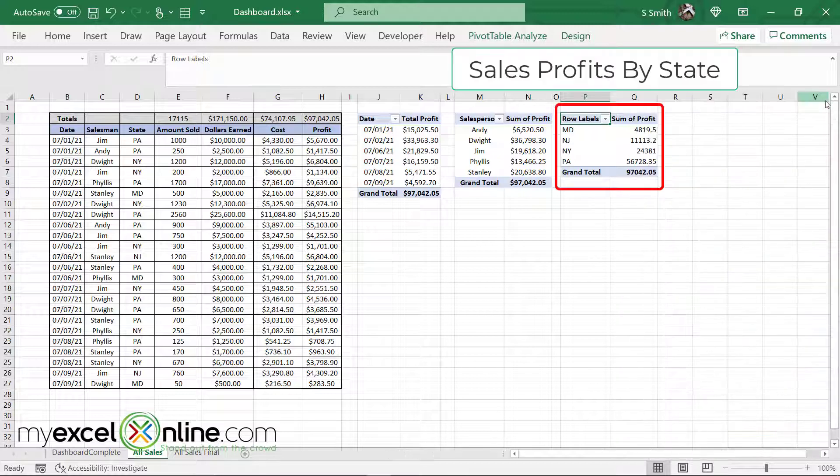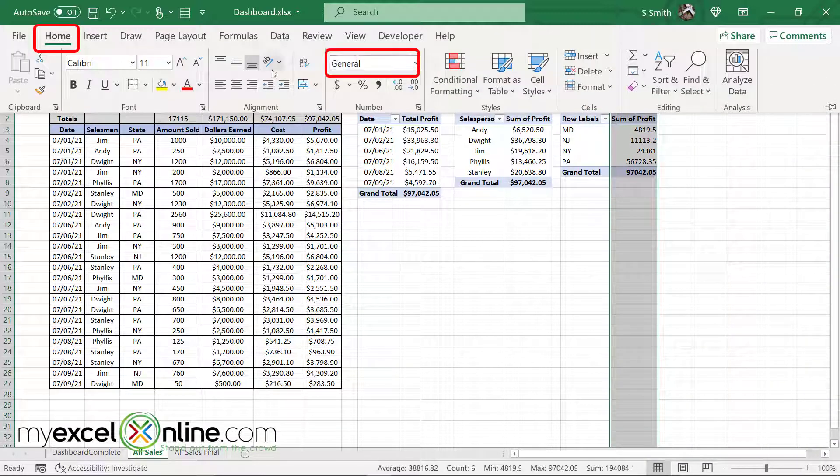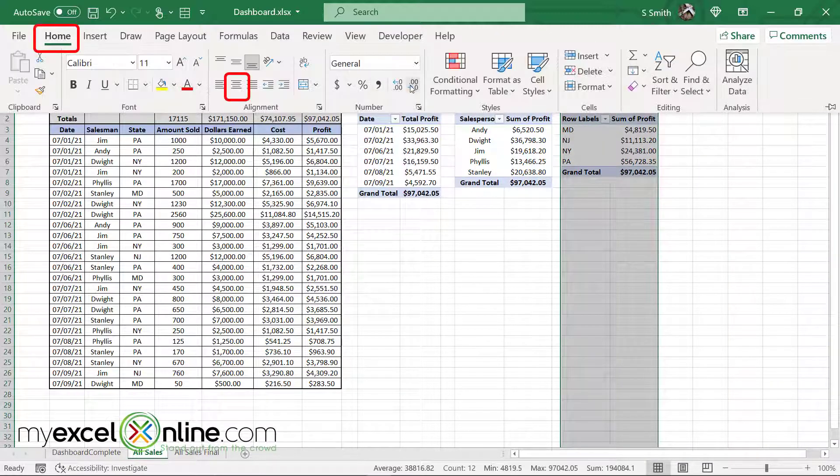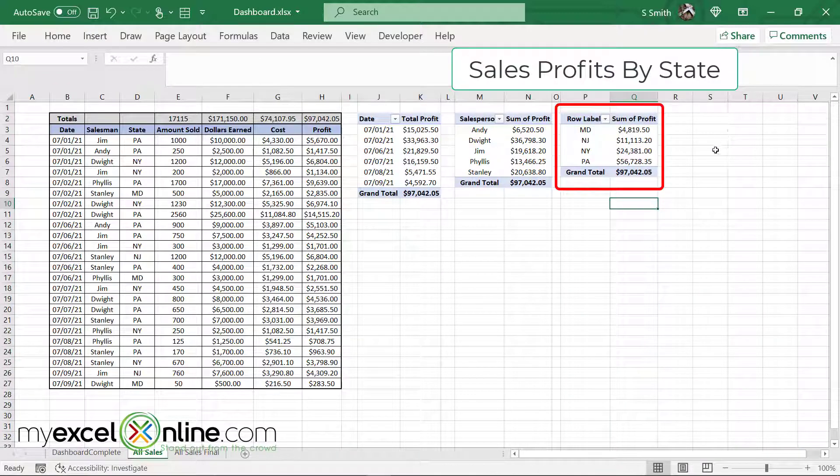Close this window, format my profit numbers, and center my data. And I can see my sales by state.